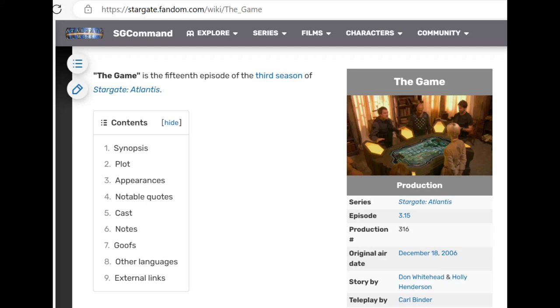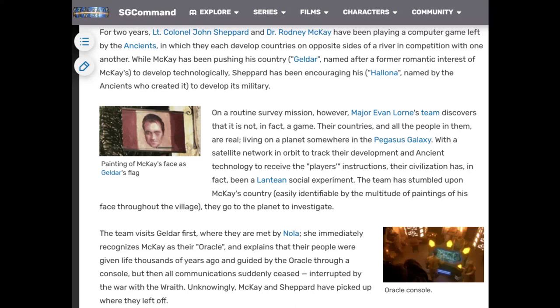This same theme can be found in Stargate Atlantis, specifically the 15th episode of the third season titled 'The Game.' For two years, Lieutenant Colonel John Shepard and Dr. Rodney McKay have been playing a computer game left by the ancients, developing countries on opposite sides of a river. McKay pushed his country Geldar toward technology, while Shepard encouraged his Halona to develop its military. A routine survey mission reveals it is not actually a game — the countries and all the people in them are real, living on a planet in the Pegasus galaxy, guided by ancient technology receiving the players' instructions.